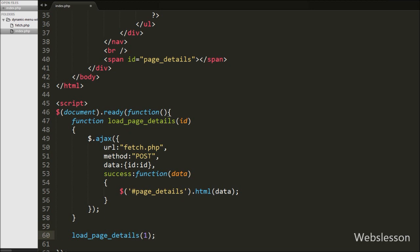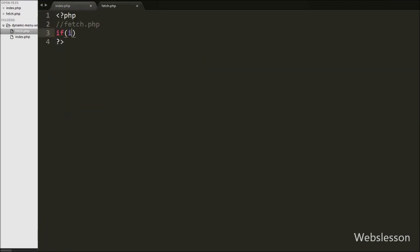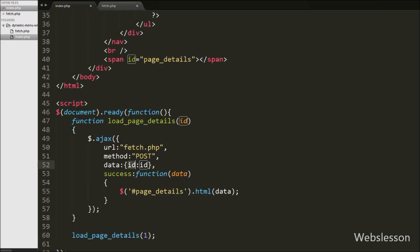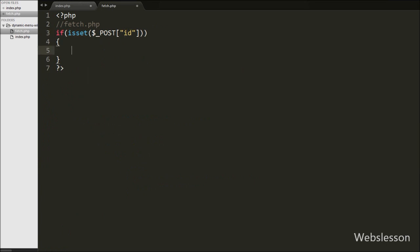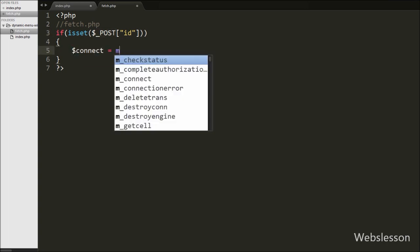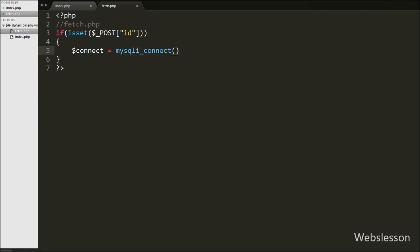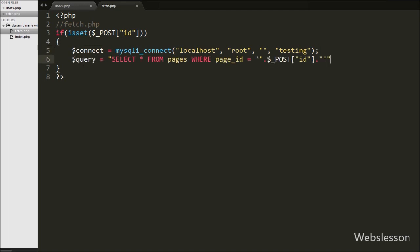Now we move to write PHP code on the fetch.php page to fetch particular page details from the pages table. First we write an if statement with isset() checking the $_POST variable. This condition checks if the value of this variable is set. If it is set, the if block executes; otherwise no action is performed. Inside the if block, we make the database connection with mysqli_connect(). Then we write $query equal to SELECT * FROM pages WHERE page_id = $posted_variable. This query fetches particular page details from the pages table.